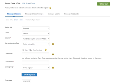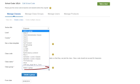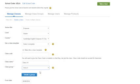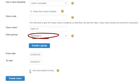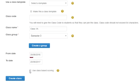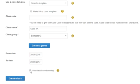If you wish, you can choose a class code. If not, the Cambridge LMS will create this for you. Give your class a name and select your class group. If you have not yet created a class group, you can create one here by clicking Create a Group, giving it a name, and clicking Save. Your new group will automatically be selected. Set the start and end dates of the class. Tick Class Based Scoring only if you think your students are very likely to be repeating courses. Click Create Class to finish.